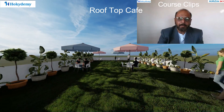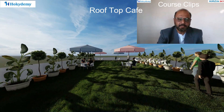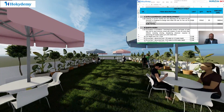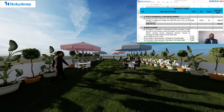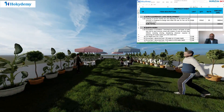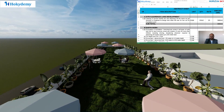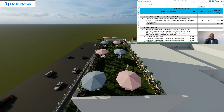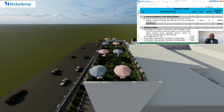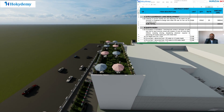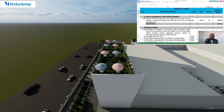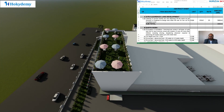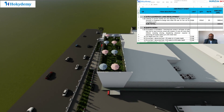Here is the format for the abstract section-wise item description. The first column is serial number, the second column is item description, the third is unit of measurement, the fourth is quantity, the next is rate or prevailing market rate in your local area, and the final column is amount.